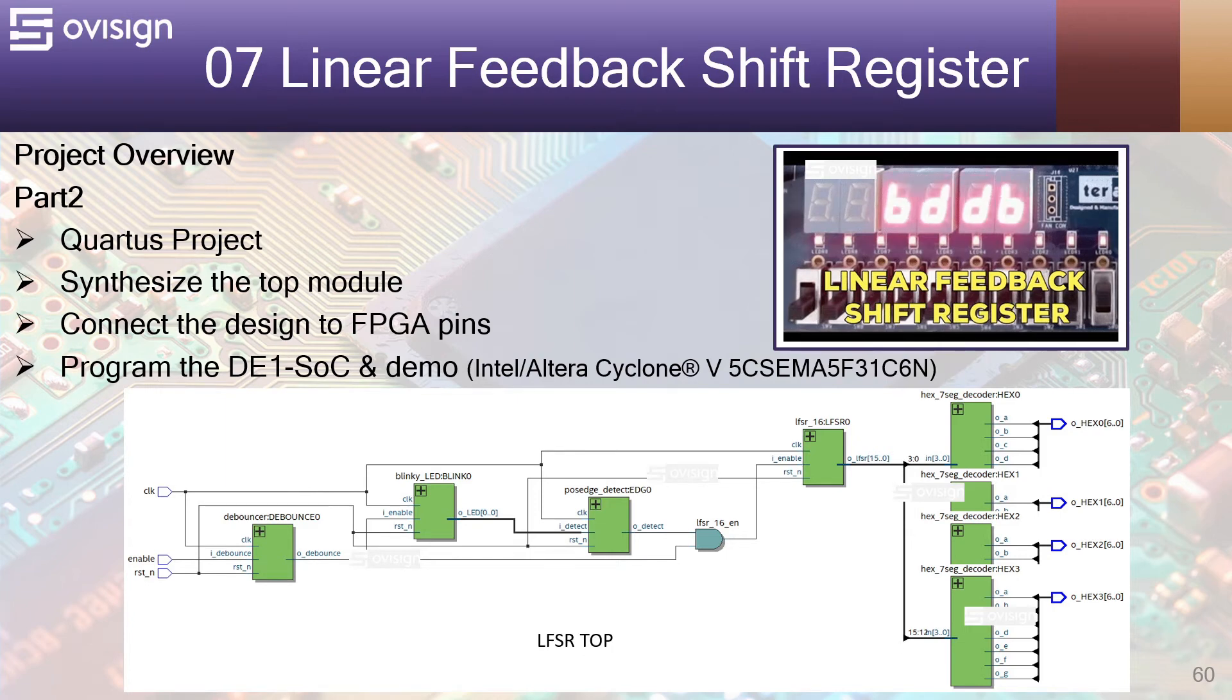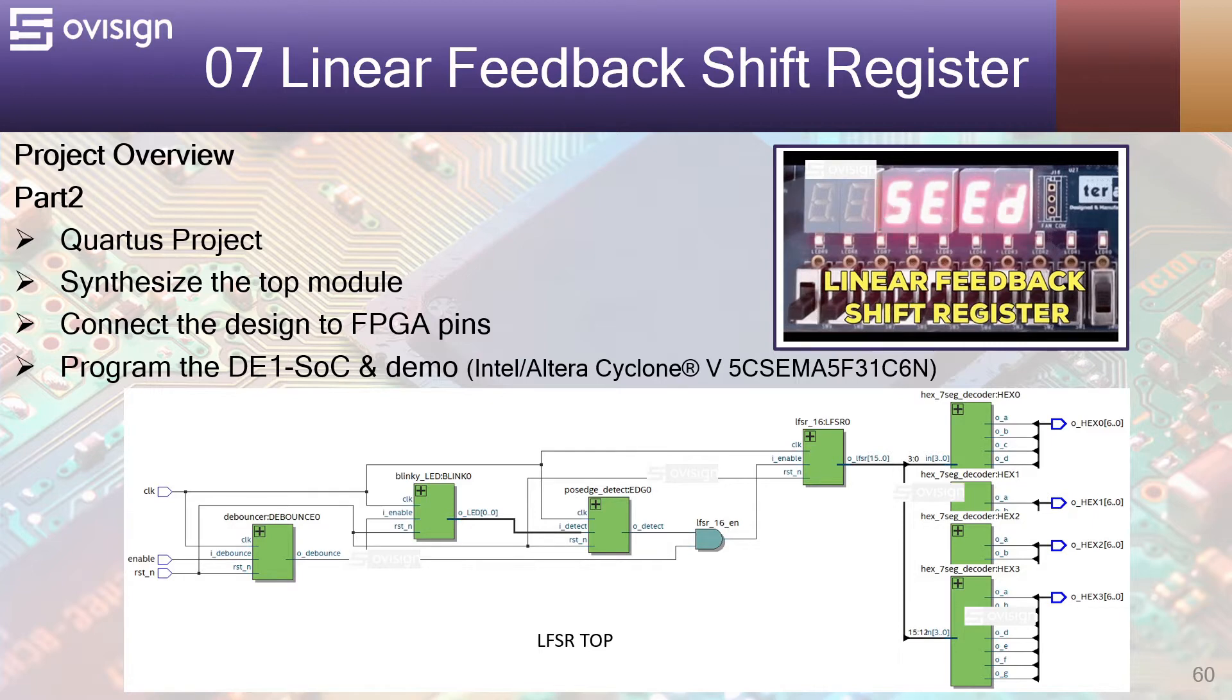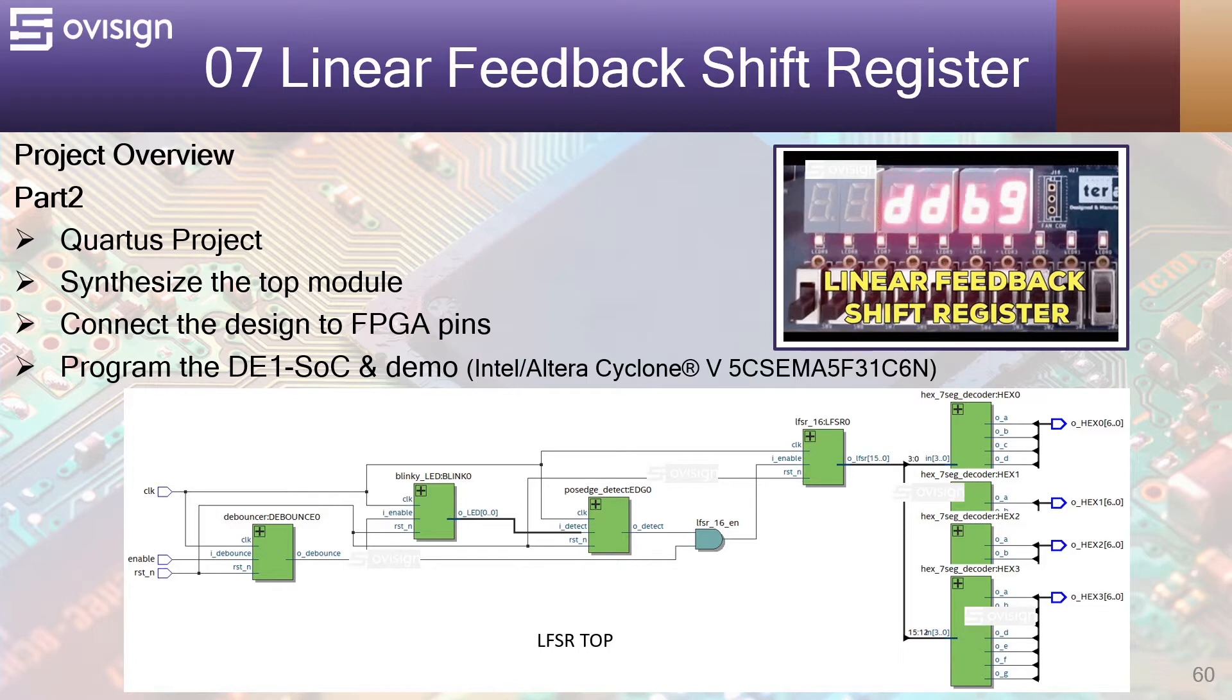In part 2 of this project we are going to create a Quartus project, synthesize the top module and program the DE1 SoC development board and see how our design works on an Altera Cyclone 5 FPGA.